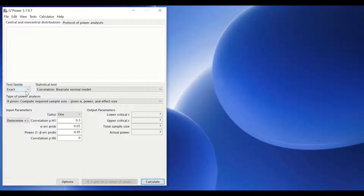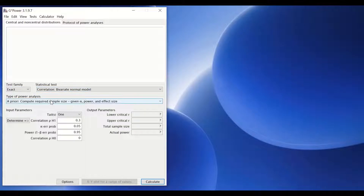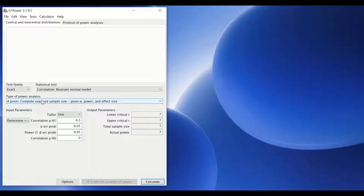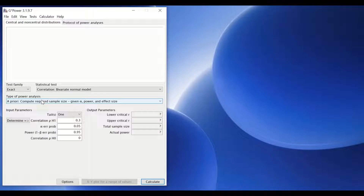Once you click on that test, as we can see here, the test family selected is Exact and it is Correlation. For the type of power analysis, we are going to select A Priori, because we want to determine the number of participants to recruit before starting the study.